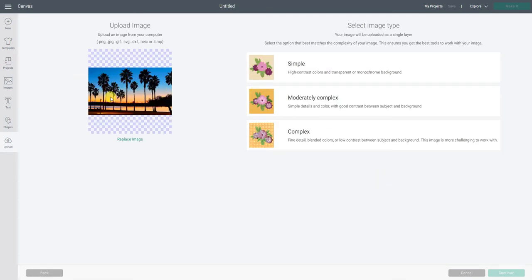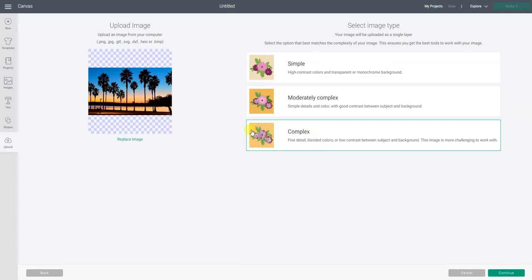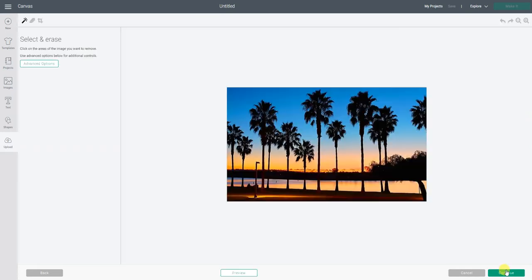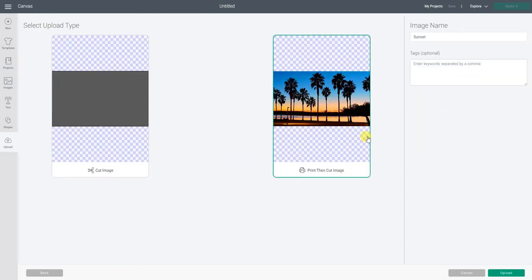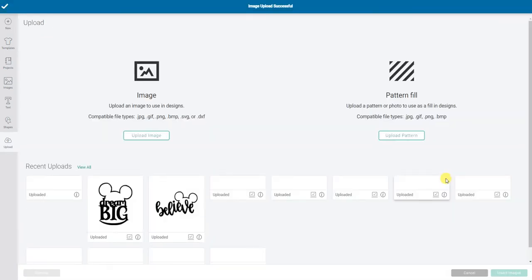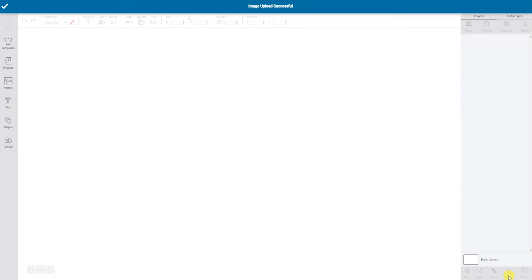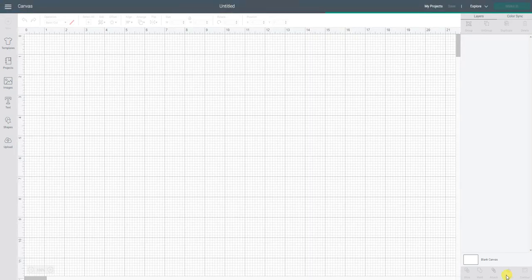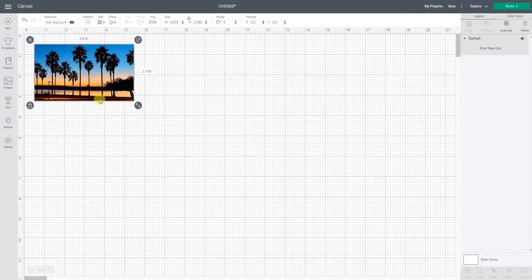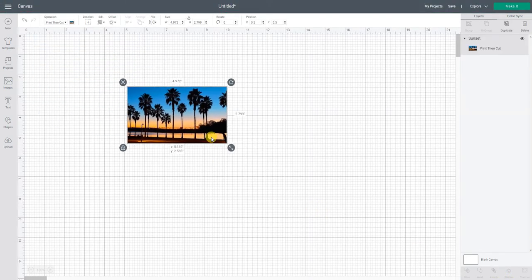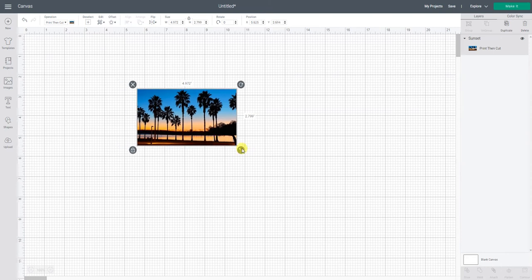Okay so I want all of the color and design in this image so I'm going to choose complex and I'm not going to change it at all because this is going to be a print then cut image. But I want to slice letters out of it so I could put it on a shirt and have it look like the sunset's going on in the shirt.